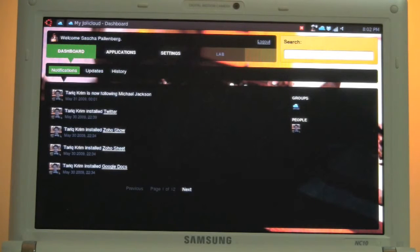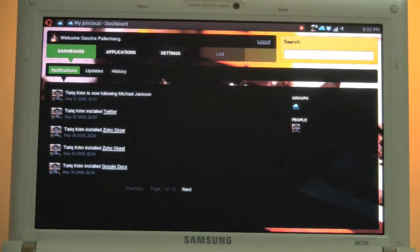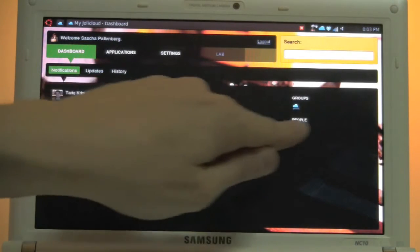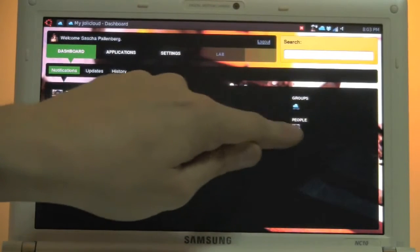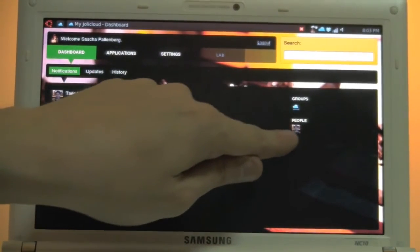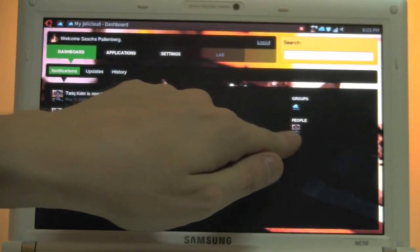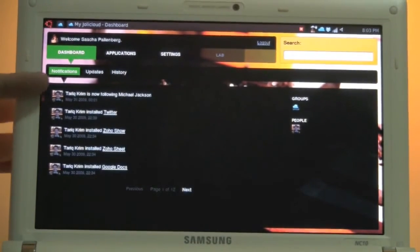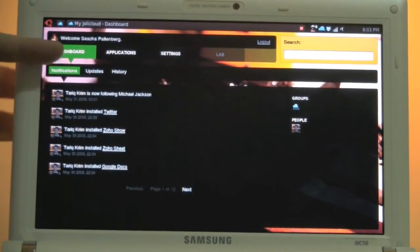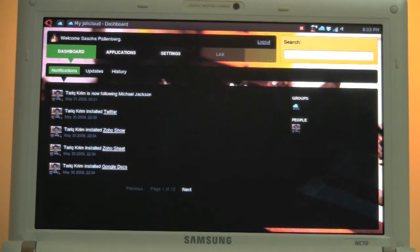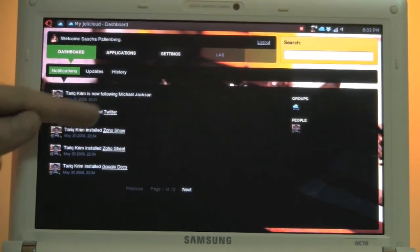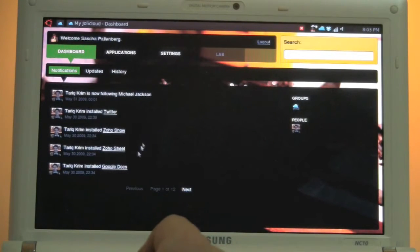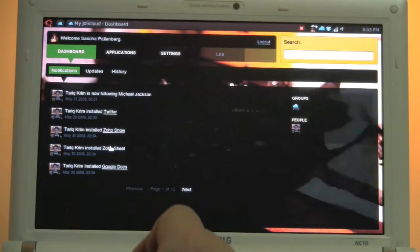So what we see over here is just the first login screen or the dashboard. Normally you have to login into Jolly Cloud before. This is the first screen you can see and over here on the right side you can see which groups I'm subscribed to and which people I'm following. I'm following Tariq Criem over here and every time Tariq is following another person or if Tariq is installing a new application on his Jolly Cloud netbook, I'm getting a little notification with a link to this application and I can take a look at it there.